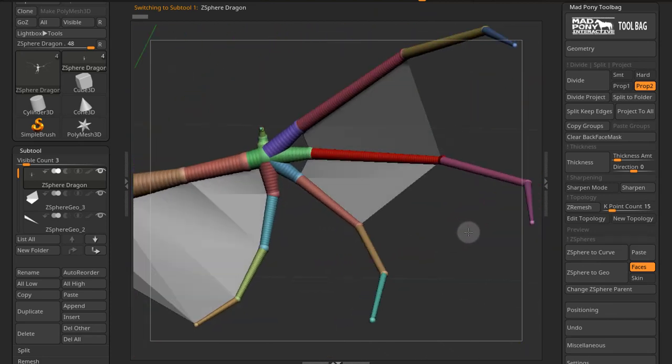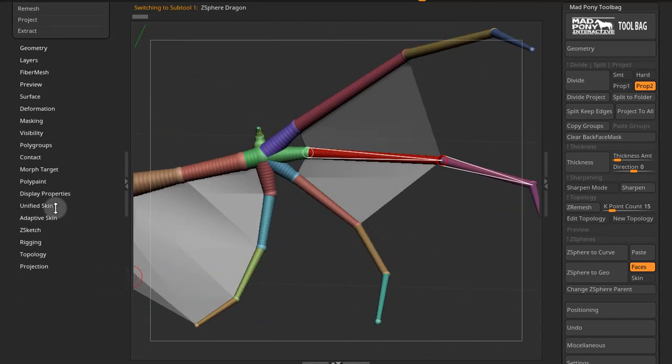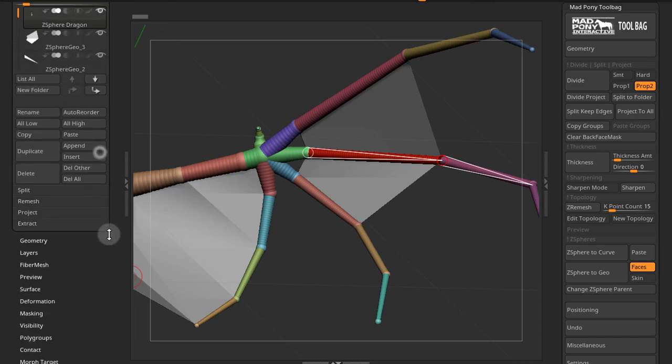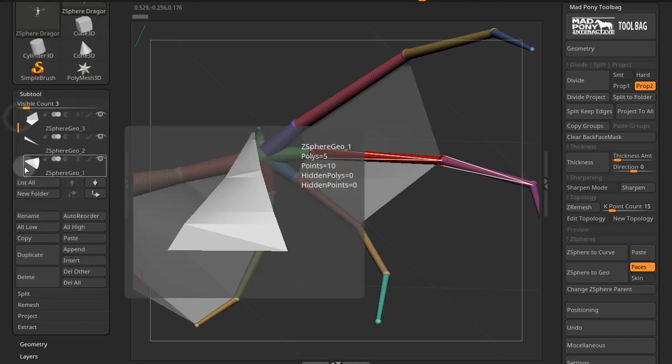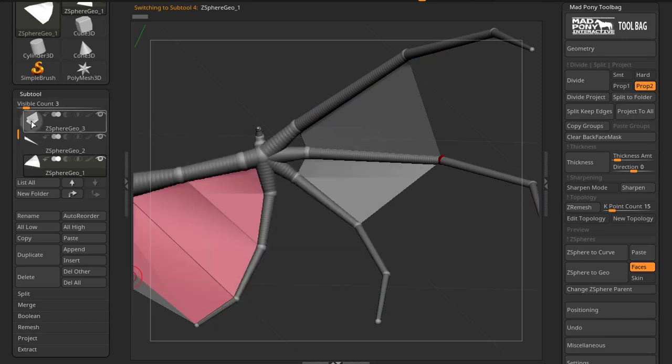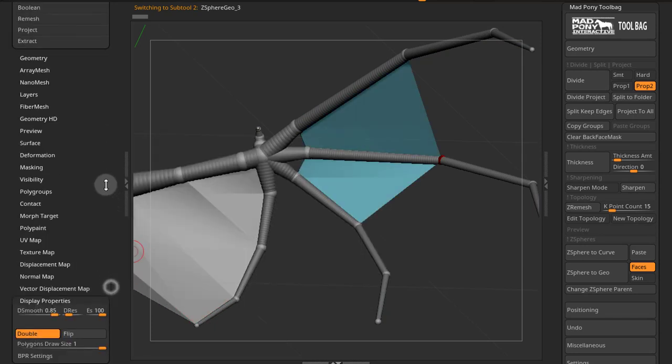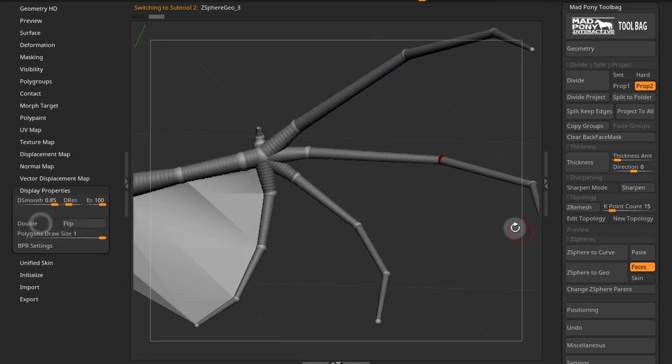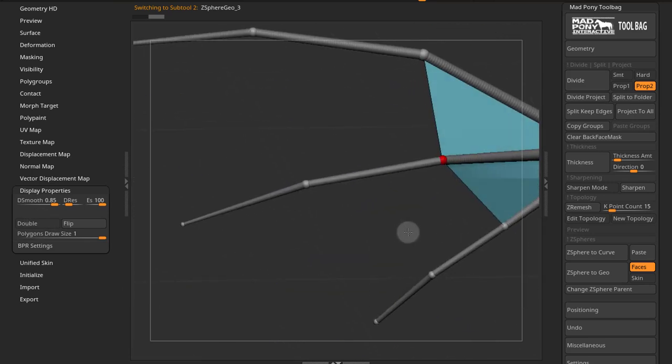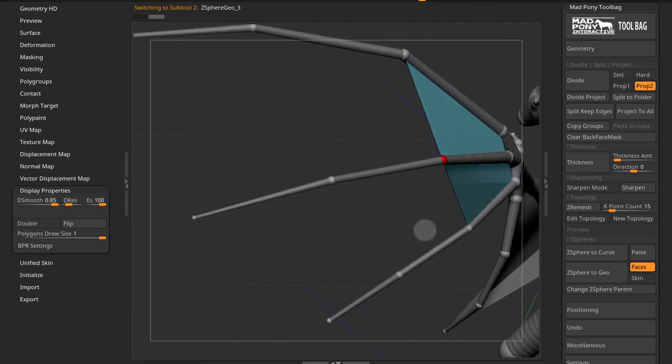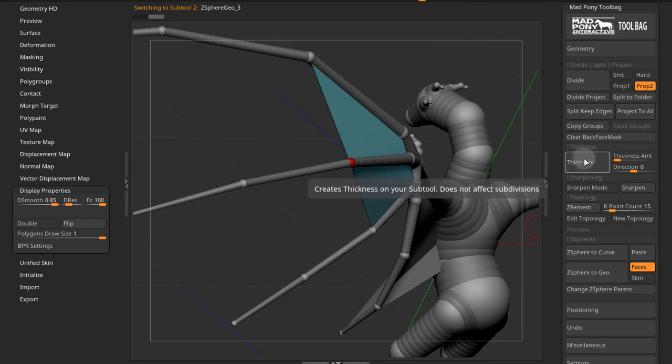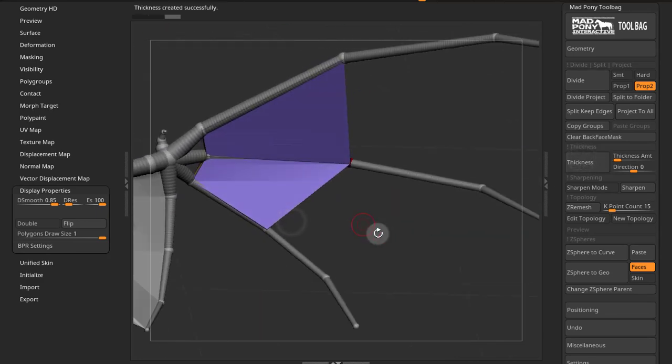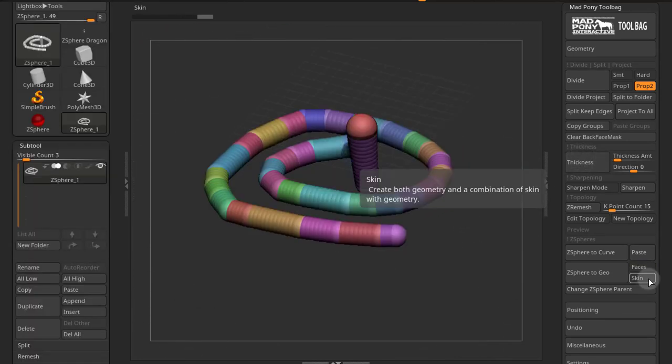This is the same thing, it comes out as double. So you need to check in display properties to make sure if those faces are flipped or not. So if I come here, display properties, turn off double. Okay, they're facing the other way but they're both facing the same way. So I can just go and do a thickness here and I get some cool geometry.